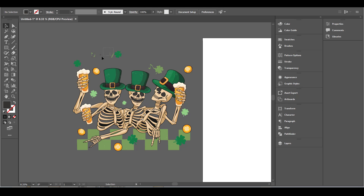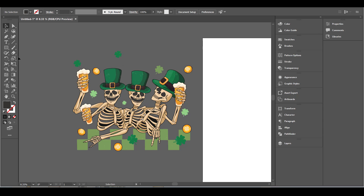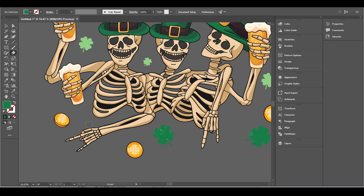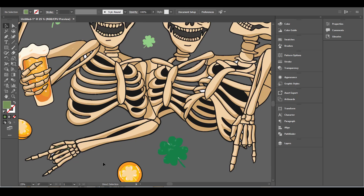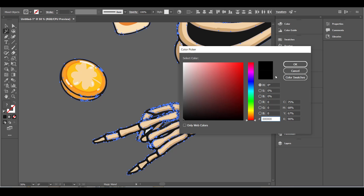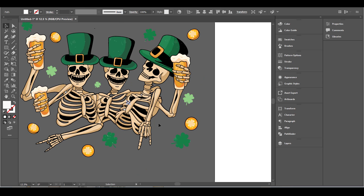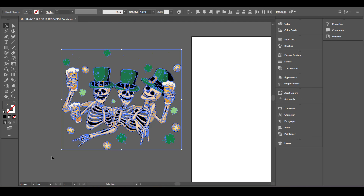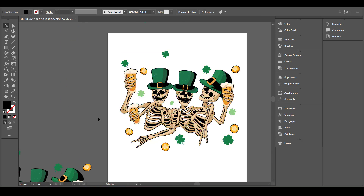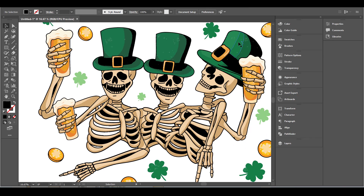You can continue cleaning your image by deleting any unnecessary parts. You can still use the Magic Wand tool or simply select any part and delete it with your Delete button. I then made another copy of my image just in case I need it later.